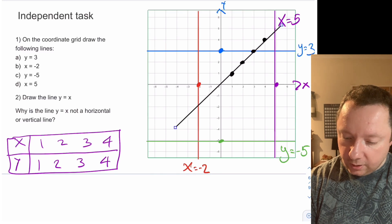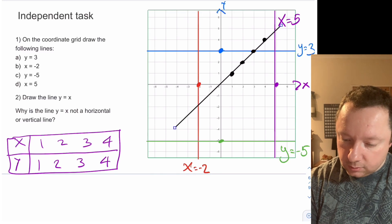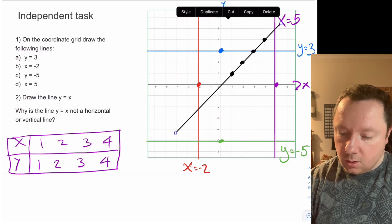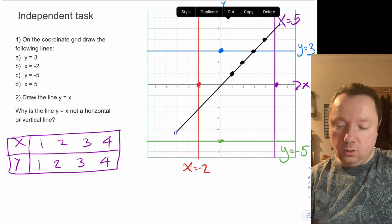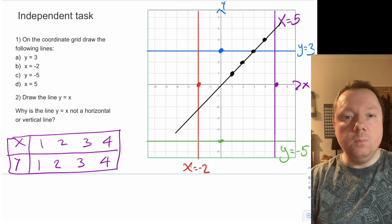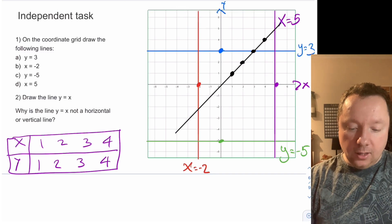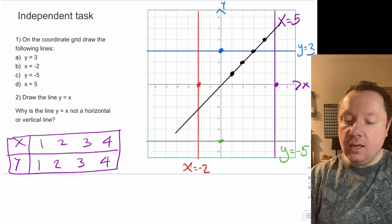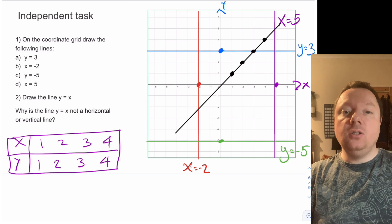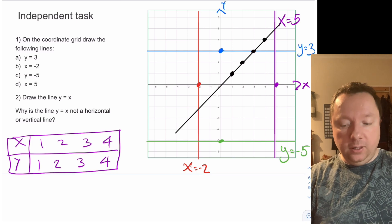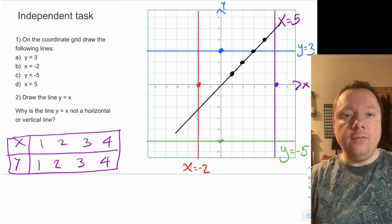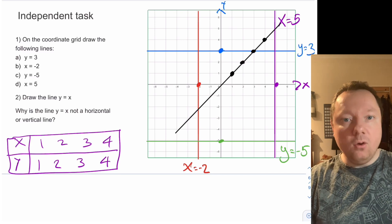The line y = x is not a vertical or horizontal line because it's not y equals a number or x equals a number — it's y equals x, giving a diagonal line. It's only a vertical or horizontal line if it's y equals a number or x equals a number.